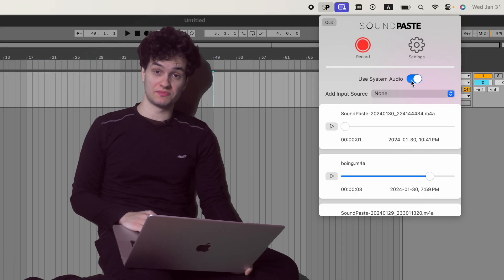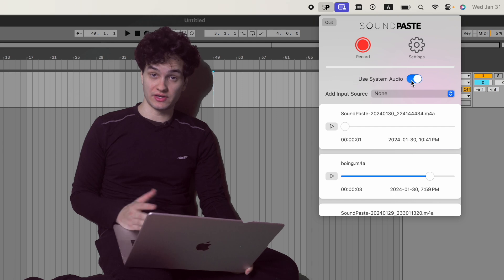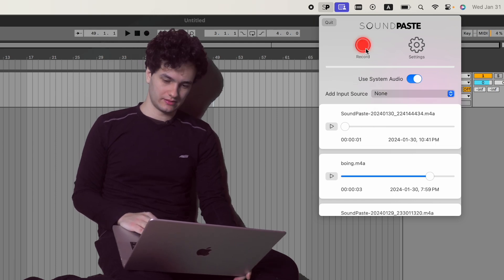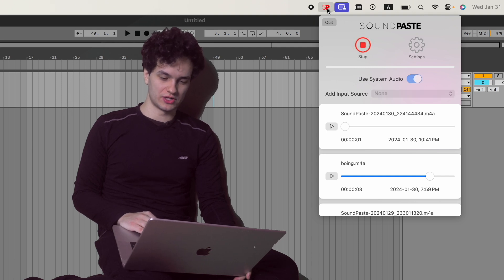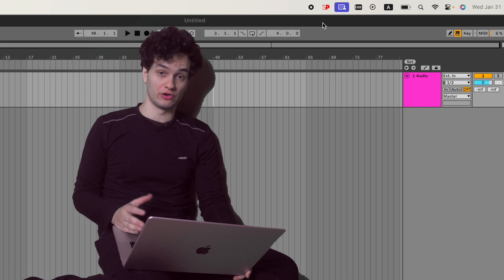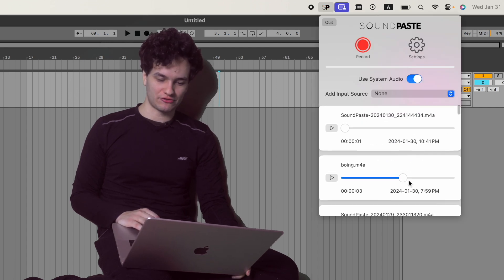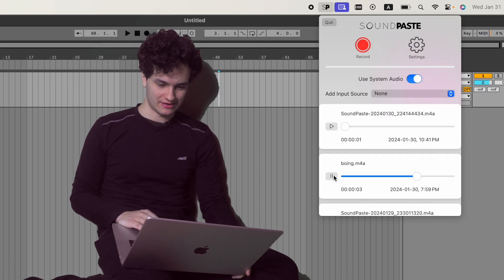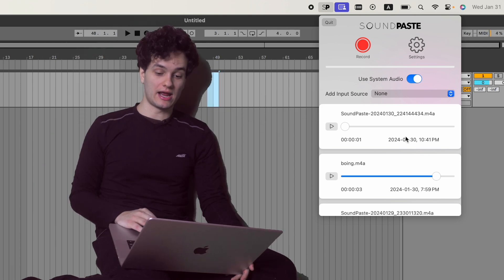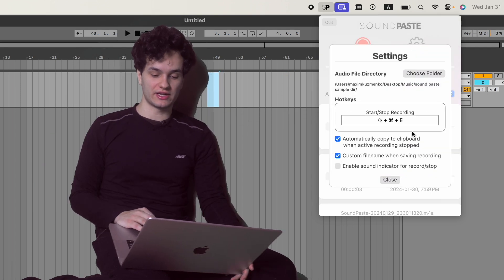Here are some other features the app has. You can record system sound easily without needing to download any external drivers, and if you want you can add an input source. There's an icon that turns red when it's recording, so when the app is in the background you know you're recording. You've got a clean little track view where you can play back recordings and drag them anywhere you want. In the settings, you can create your own hotkeys to start and stop recording.